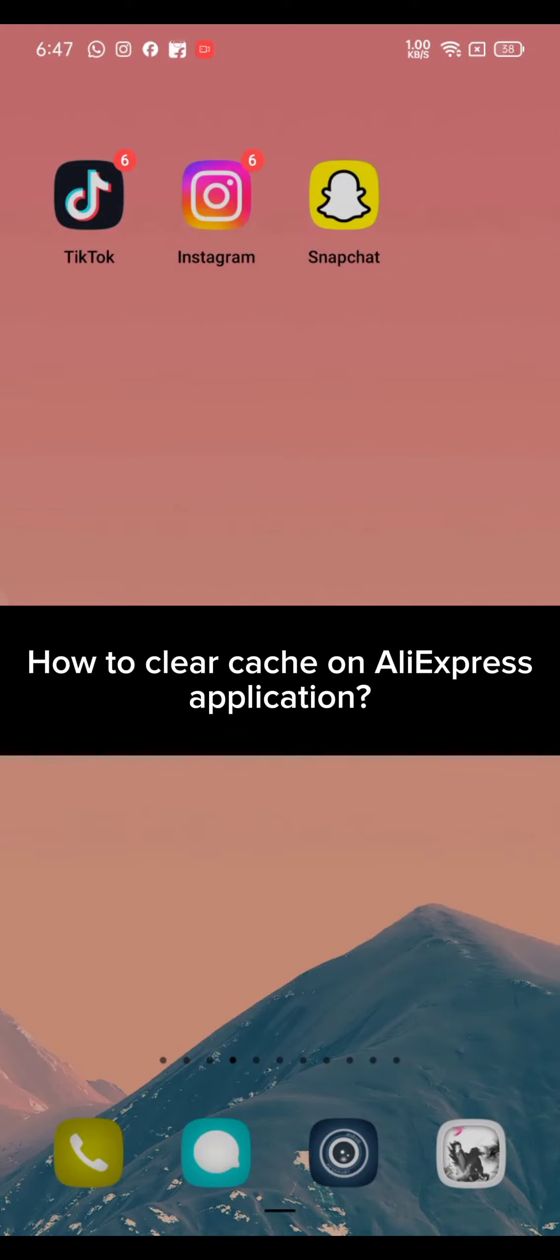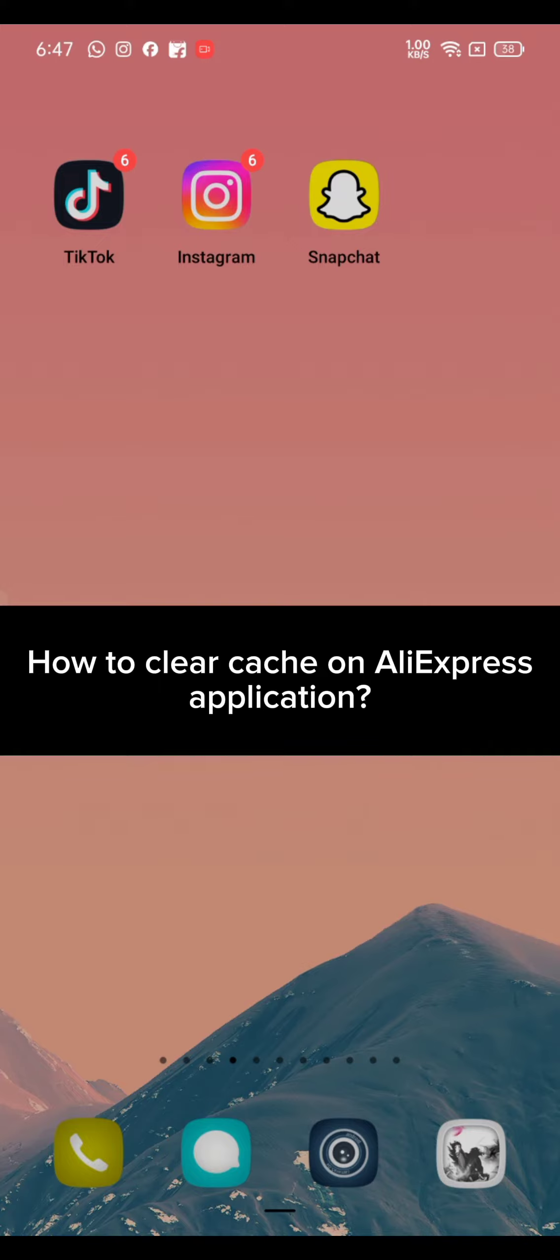Hi everyone, welcome back to a new episode of How to Login. Today in this video I'm going to show you how you can clear your cache on AliExpress application. Watch the video till the end to clear cache on AliExpress.